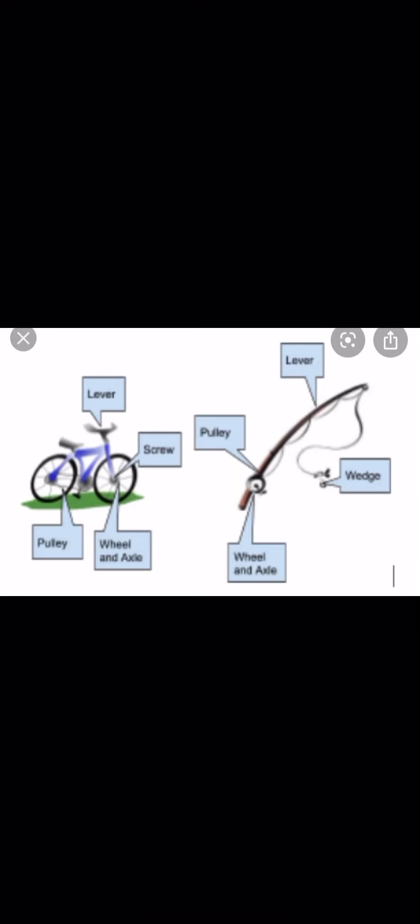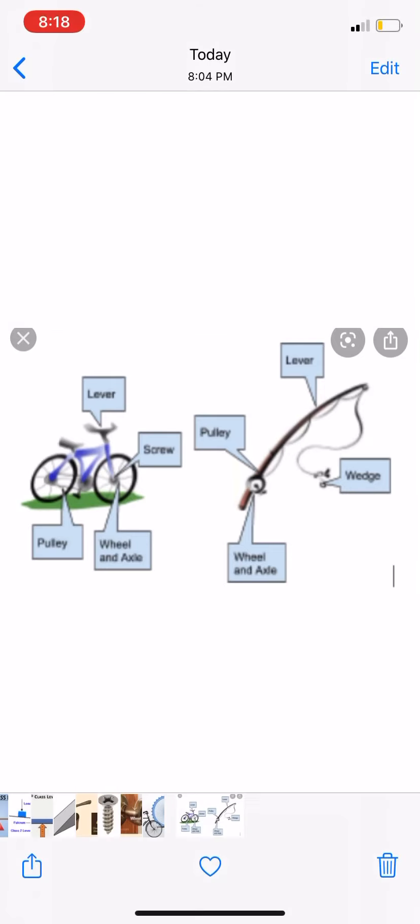We also have compound machines. A compound machine is made of more than one simple machine. Thank you for listening.